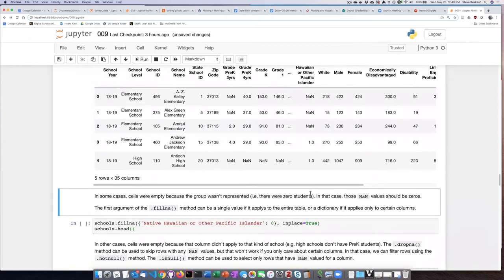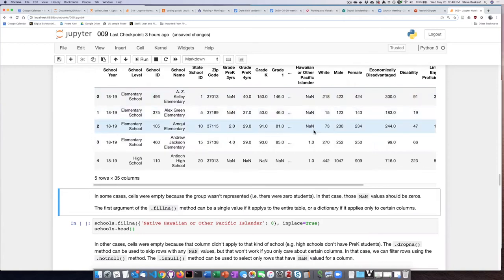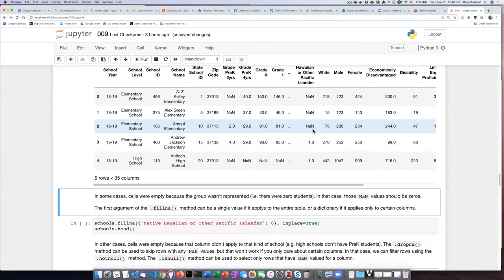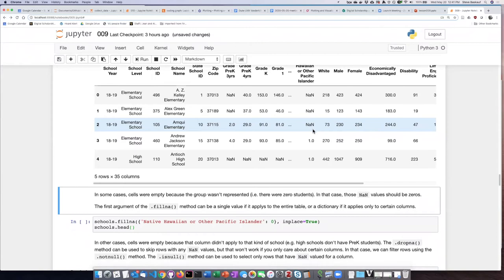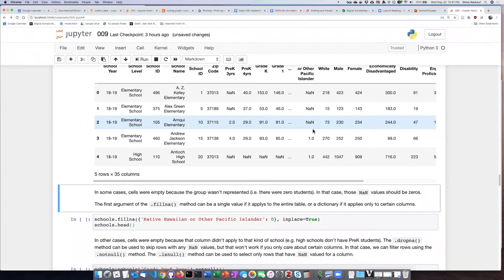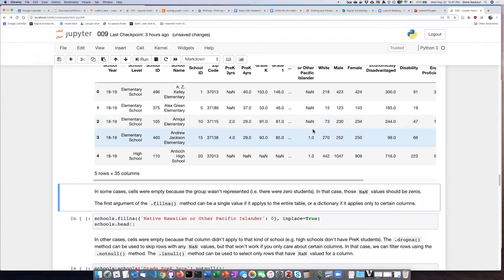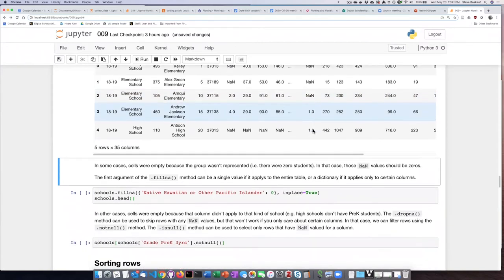So for example, in the Hawaiian or Pacific Islander column, those values actually probably should be zero because the reason the cells were empty is because those particular schools did not have any Hawaiian or Native Pacific Islander students. So in that case, it would be appropriate to replace any of the not a number values in that particular column with zeros.